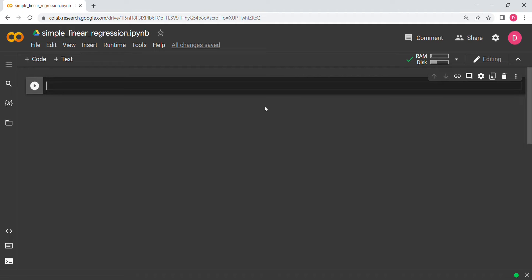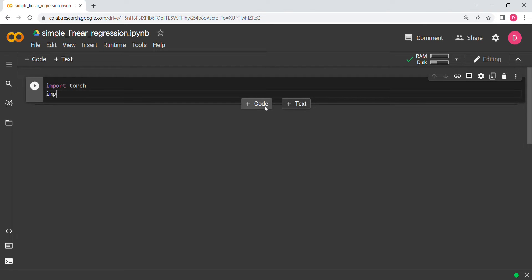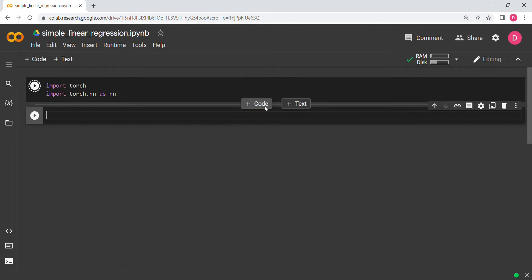Let's get started. First I'll import the basic libraries in PyTorch: import torch, and then import torch.nn as nn. Linear regression has been framed as a simple one-layer neural network problem, and that is why we are using PyTorch.